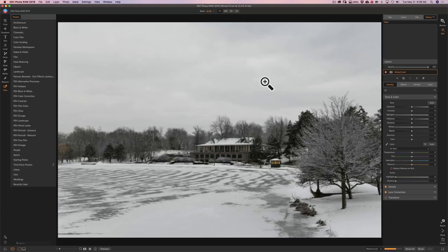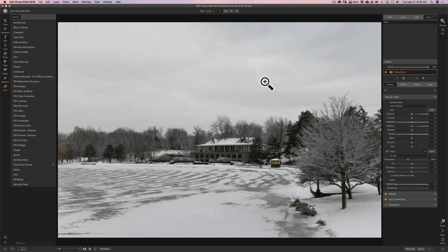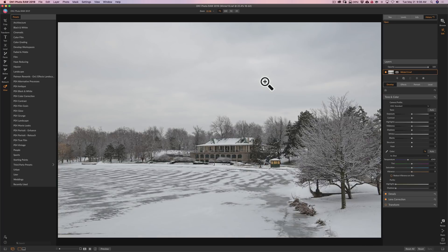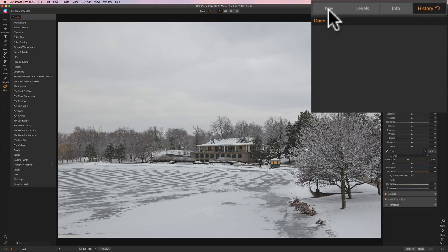And that leads us into the second new feature that OnOne has introduced. That is a history panel. If you look over here we have the tabs going across the top. Nav, navigation, levels, info, and history.